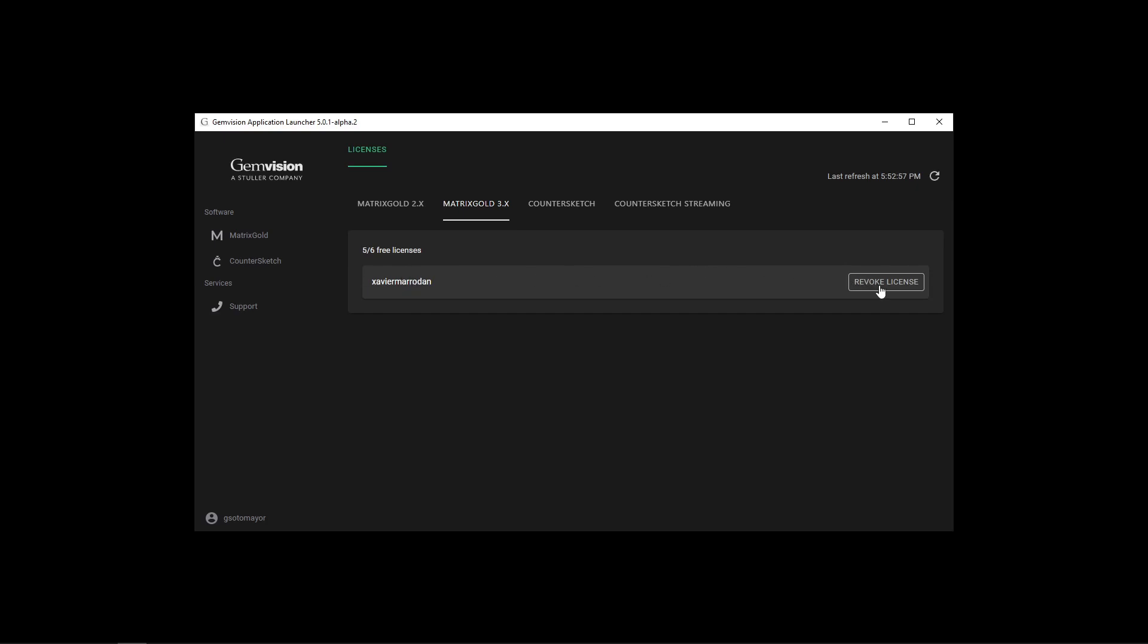On the right, we have the option to revoke any license activations from any user. And in the top right, we have a refresh button to update the current status of the activations.